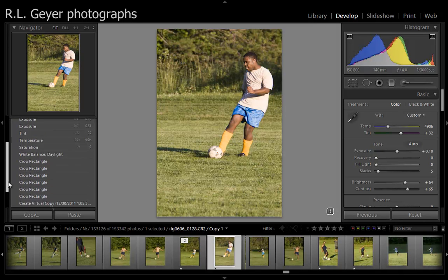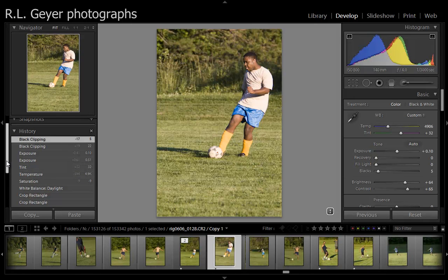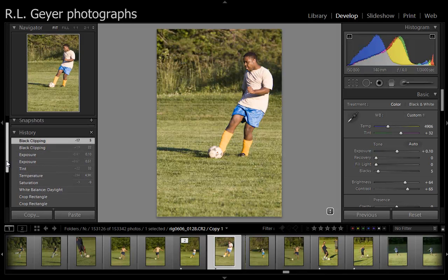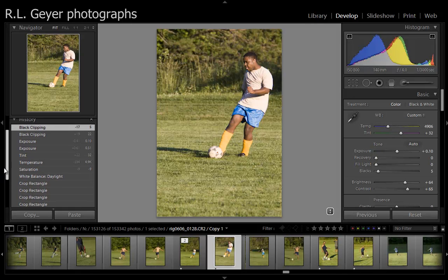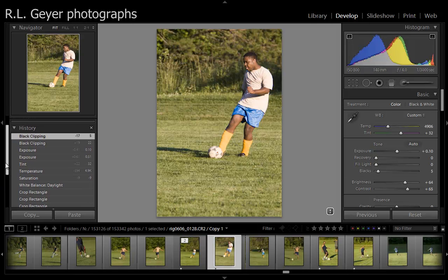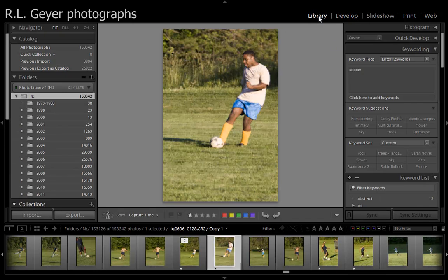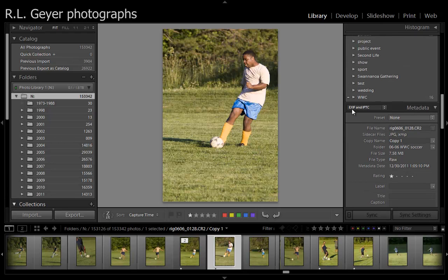If I look in history, I can see what I've done: cropped it, white balance, black clipping, and exposure. So that's cropping, white balance, exposure, black clipping. I'm going to go over to the Library module now and scroll down here.